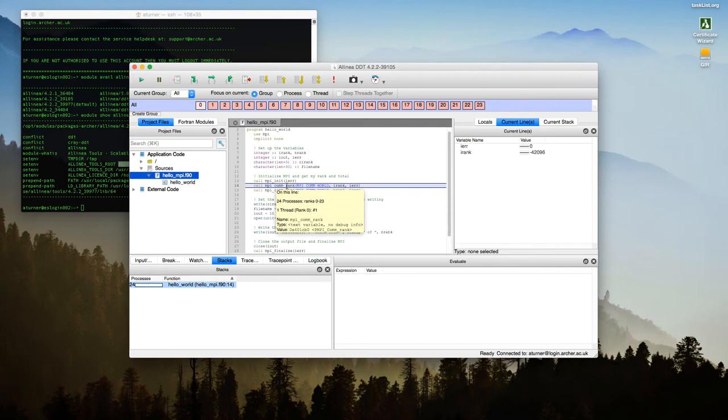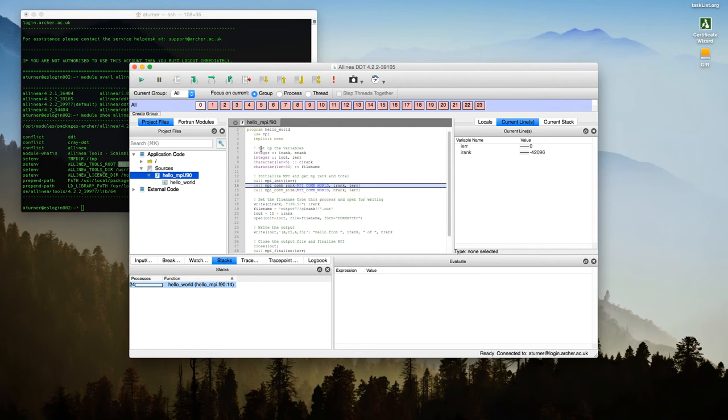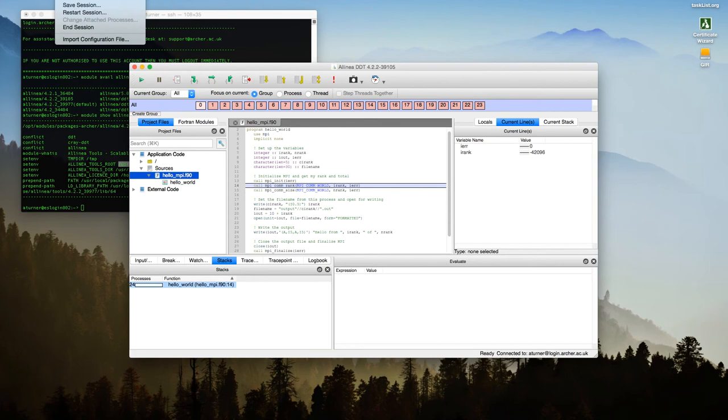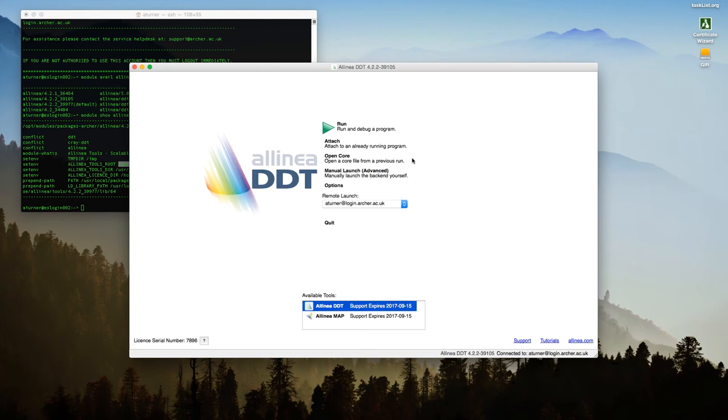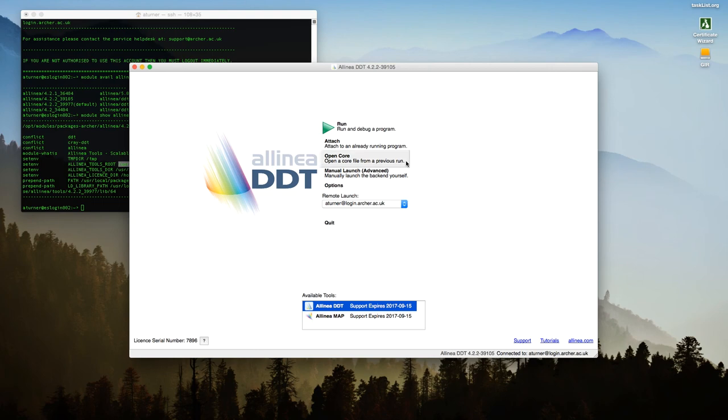And actually using the debugger is the subject for another screencast. That's how you start up a DDT debugging session. I'll now stop the session and close down. So go to end session. And that should shut it all down nicely. Thank you for listening to the screencast. If you have any questions about using DDT, please do send them into the Archer helpdesk in the normal way.